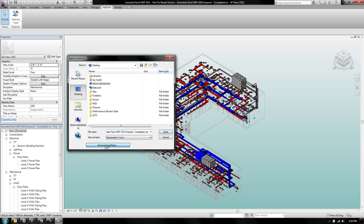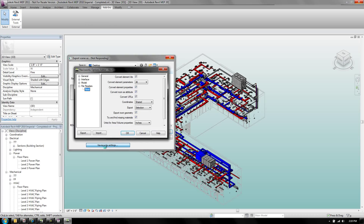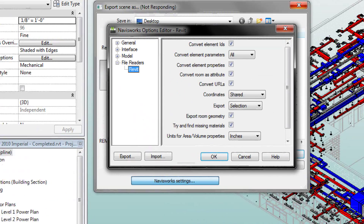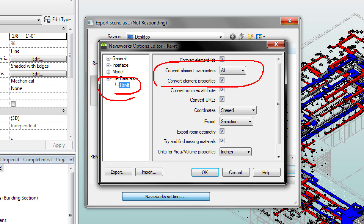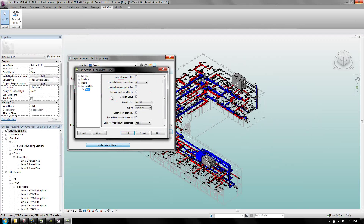At the bottom of this dialog box, I want to focus on some of the settings for the export utility. The first thing to look at is the Revit file reader. In order to share the data — which this video series is all about — you're going to want to convert the element properties. Make sure that's checked, and also convert the element parameters and set that to all. The parameters and properties are where the data is stored, so you want to send that information out to the Navisworks Export Utility.